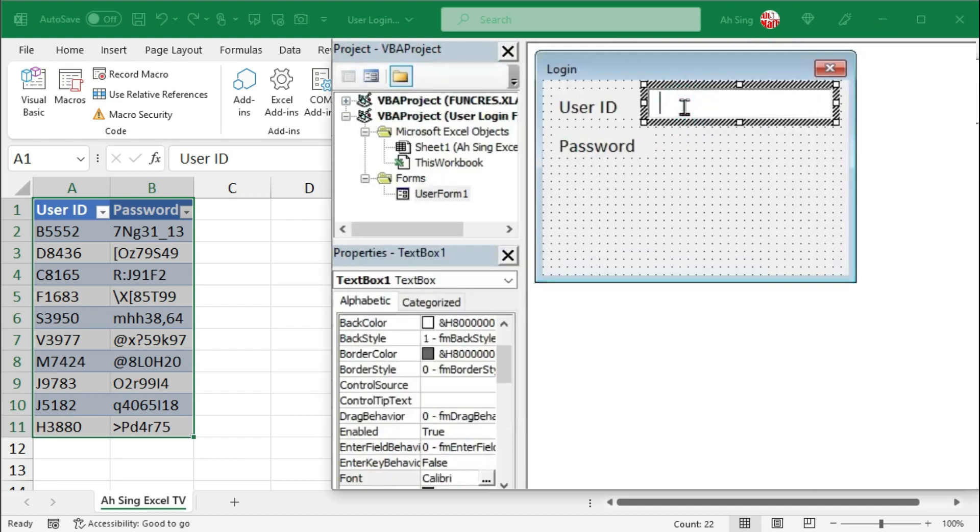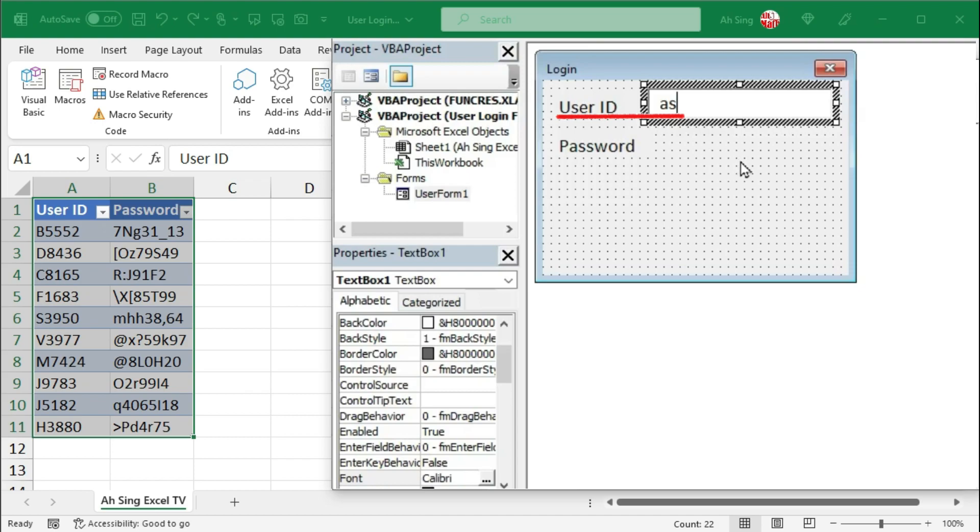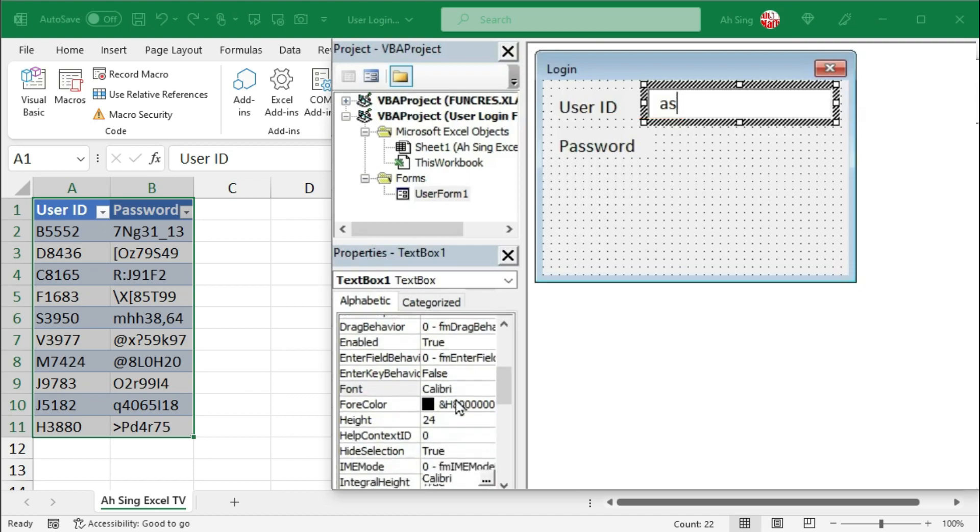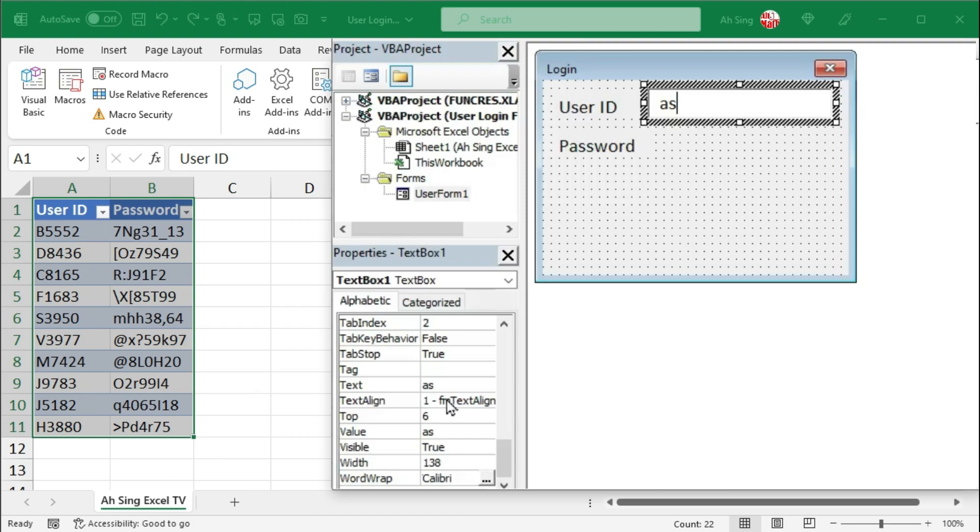Simply type something in the text box and check if the wording of the label and the text box lie on the same level. If they are not, under Properties, scroll and look for the top position. Adjust manually.